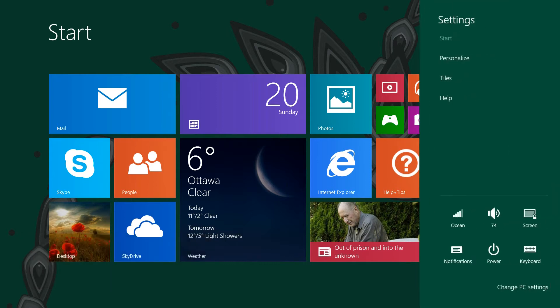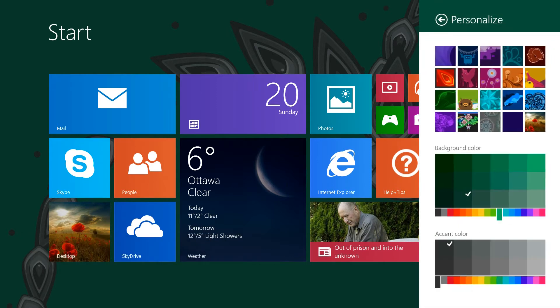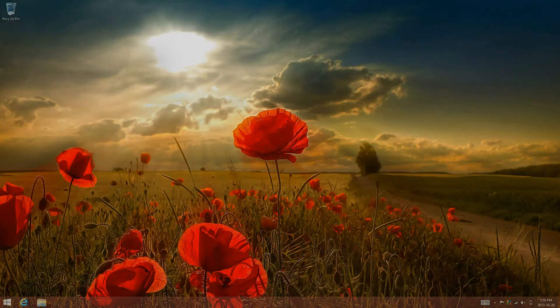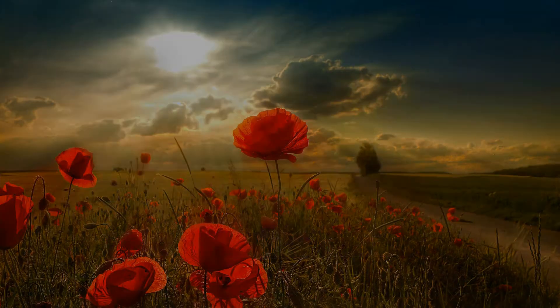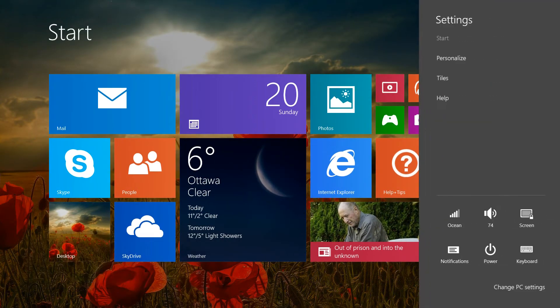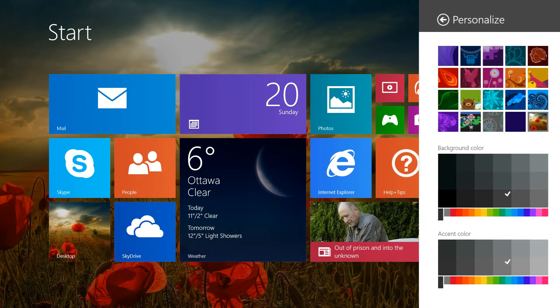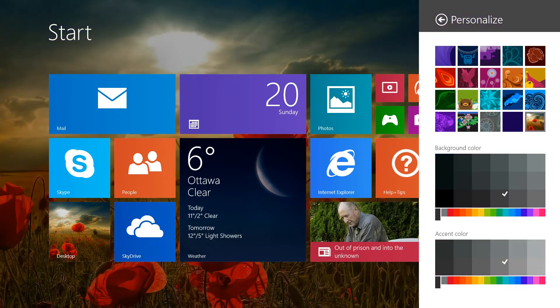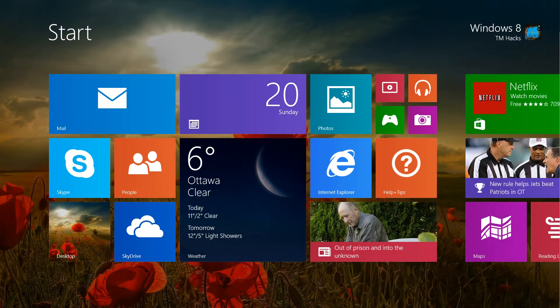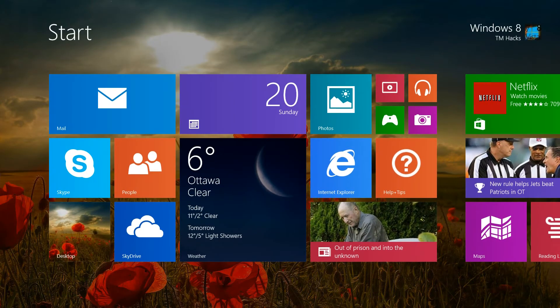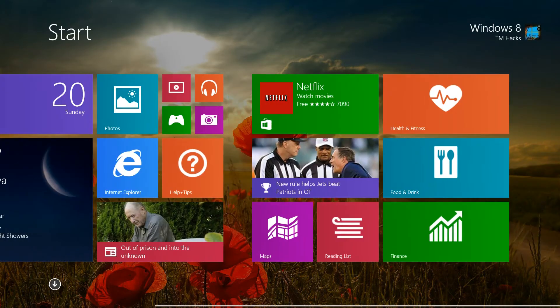Or you can have it so then the desktop background is in the background, or just a solid color. Personally, I prefer the desktop background on the start screen.